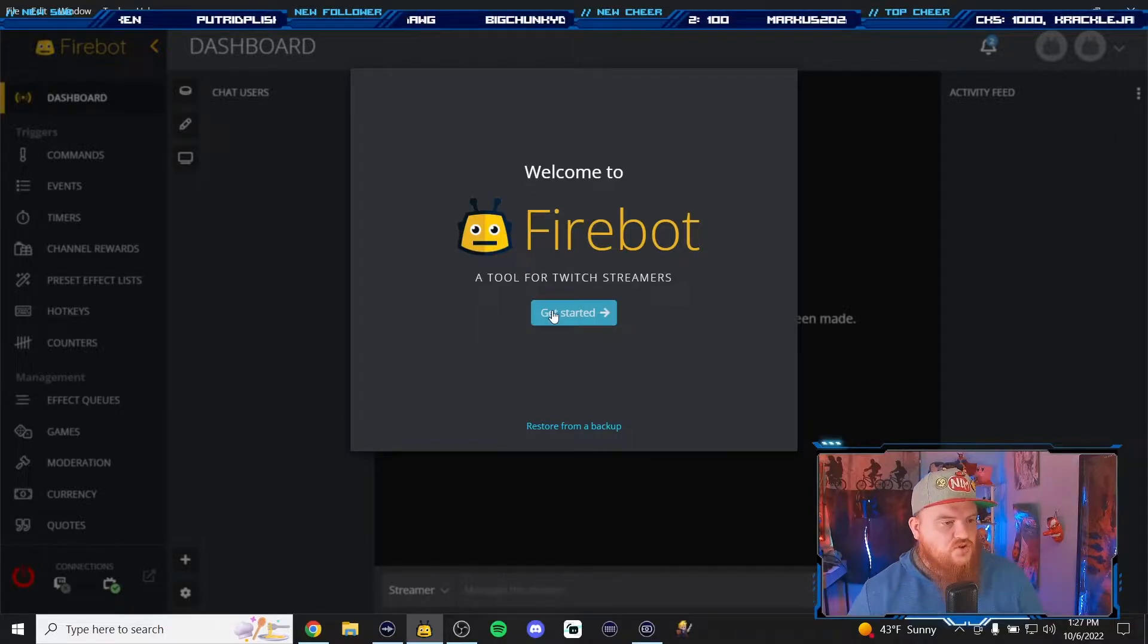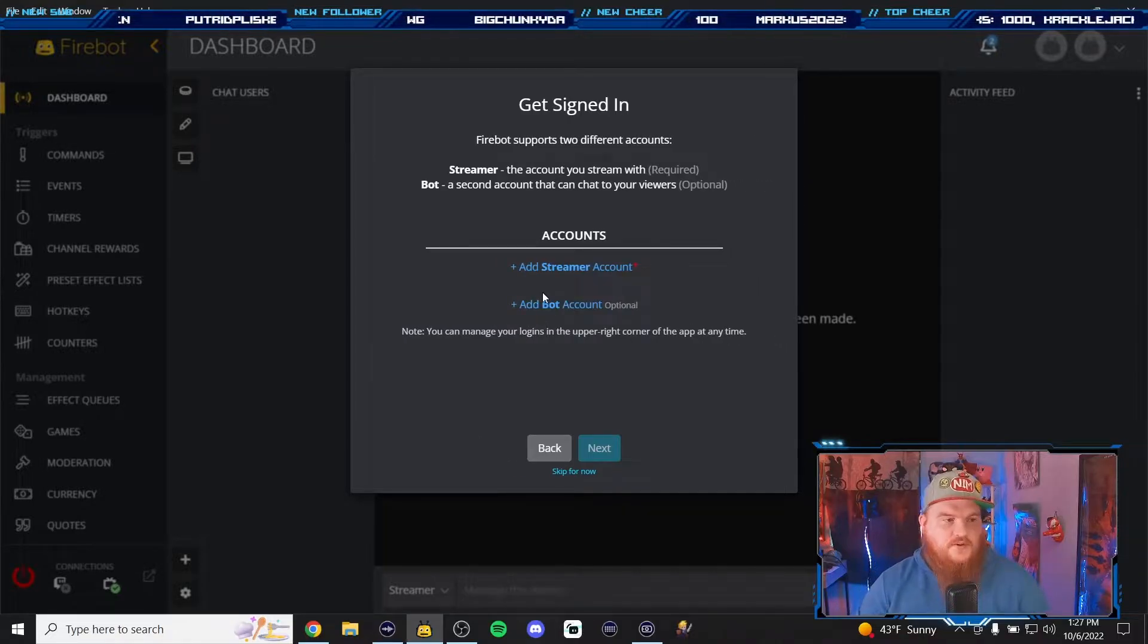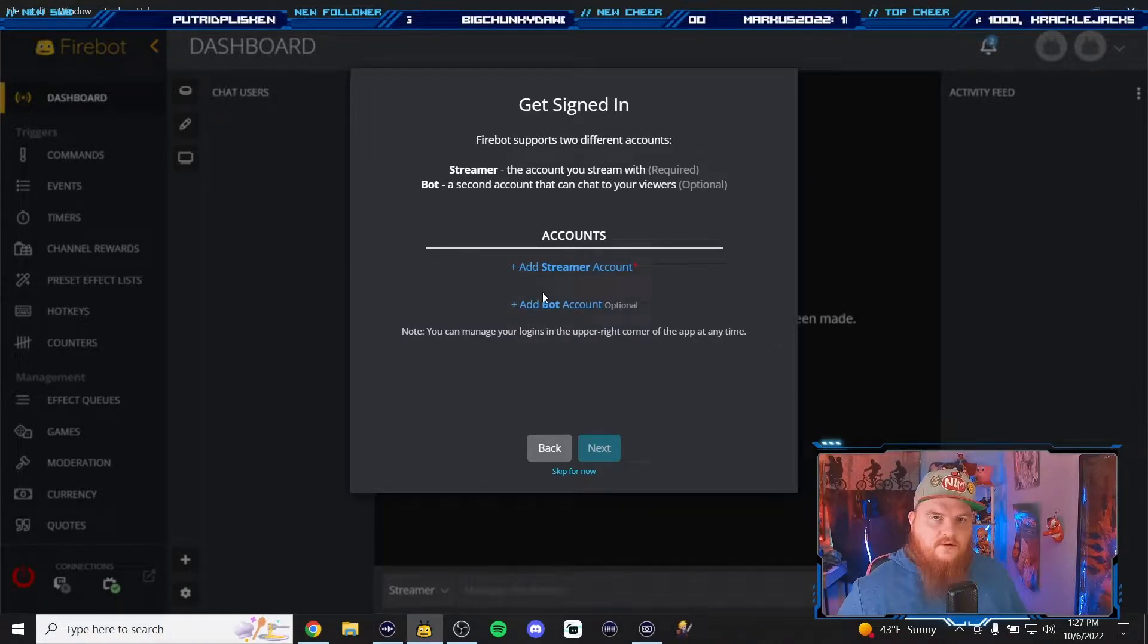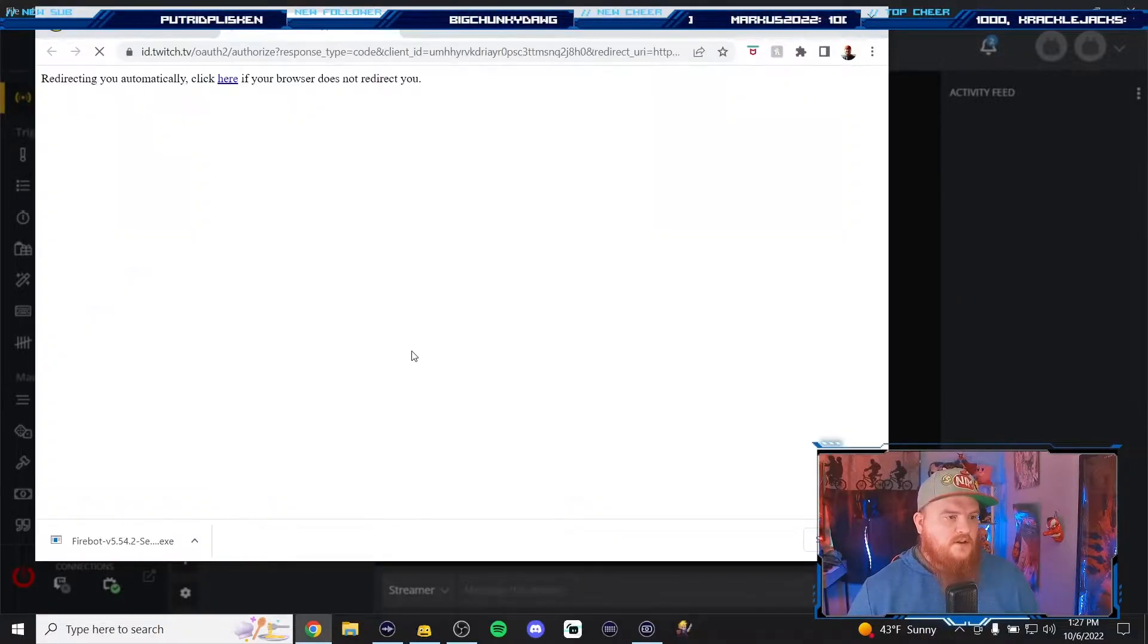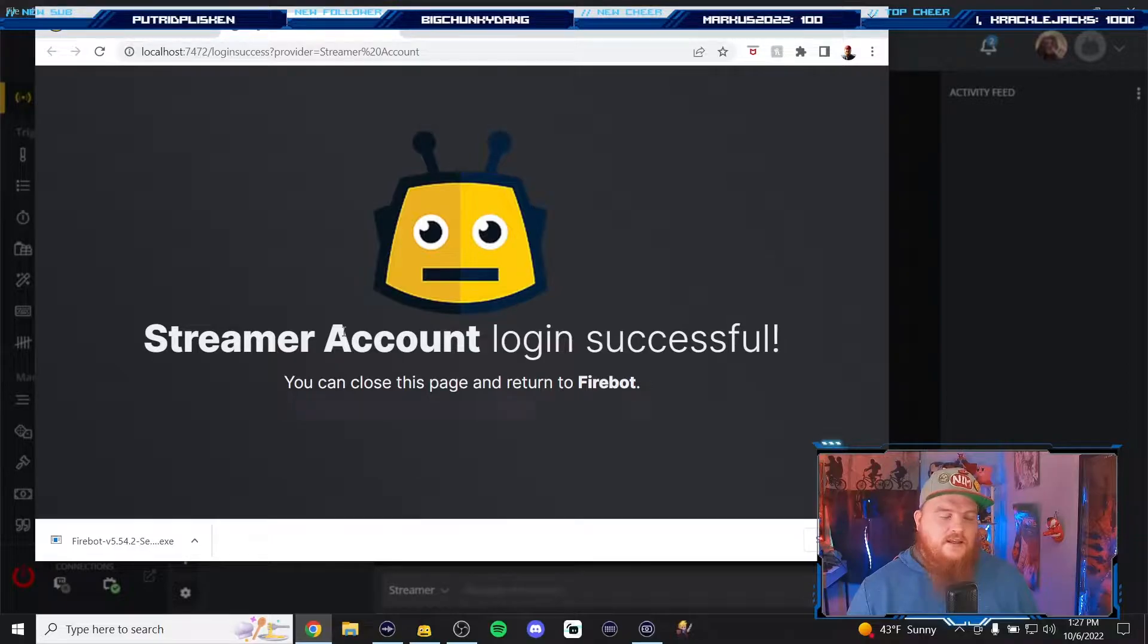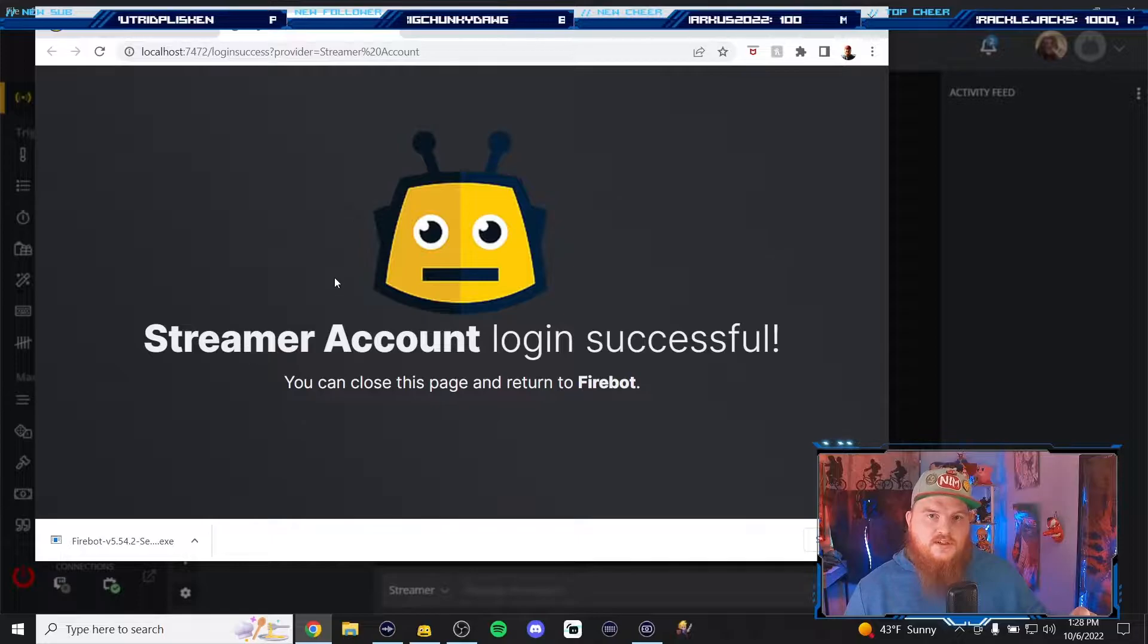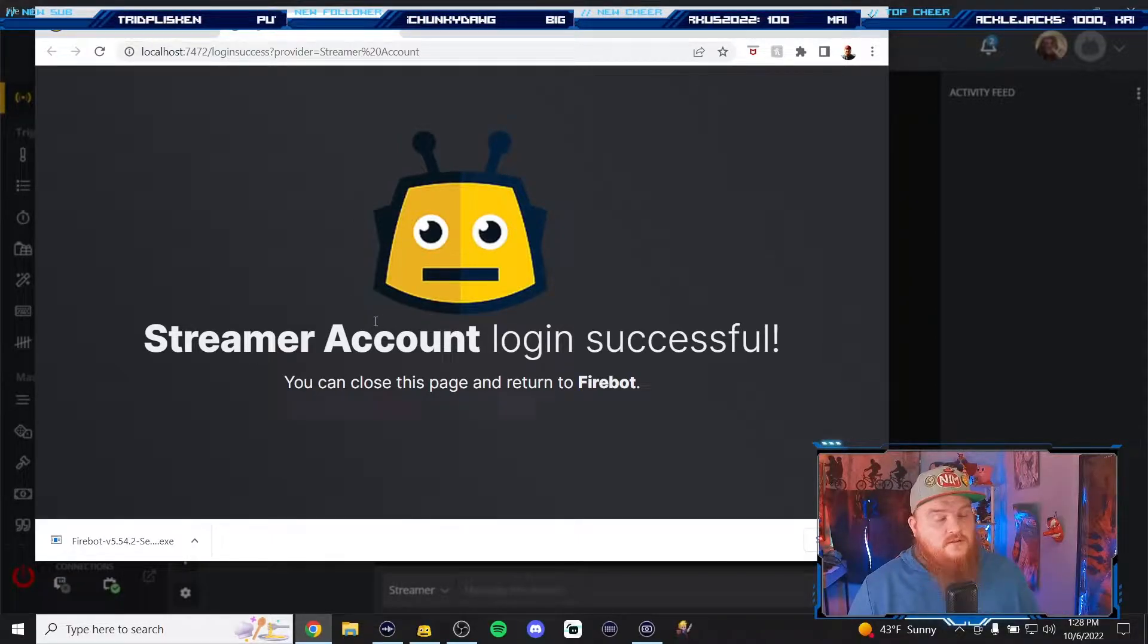First off you're gonna have to add your streamer account, so your main profile on Twitch. Click that. I have mine already auto logged in so there it is. You're gonna have to log into your Twitch account and then authorize it. If you don't authorize it you can't use FireBot.